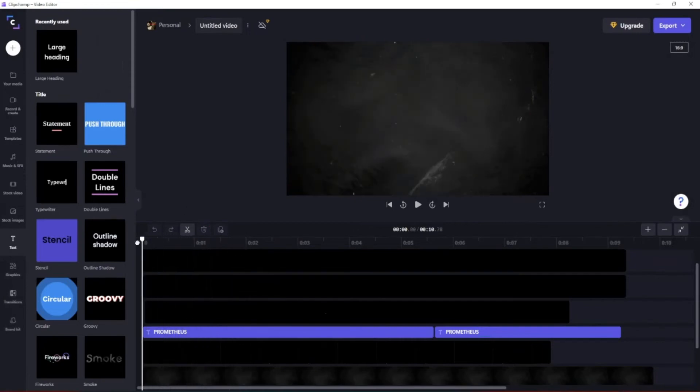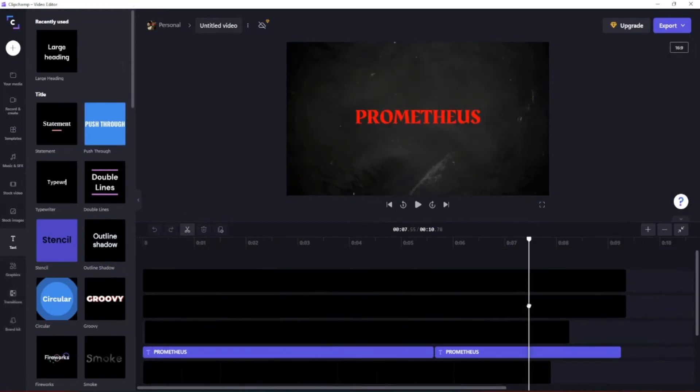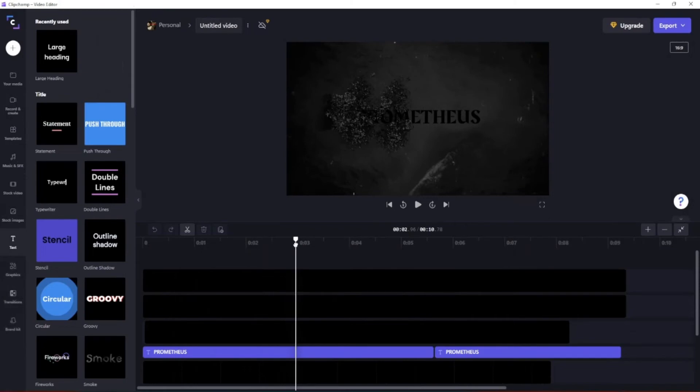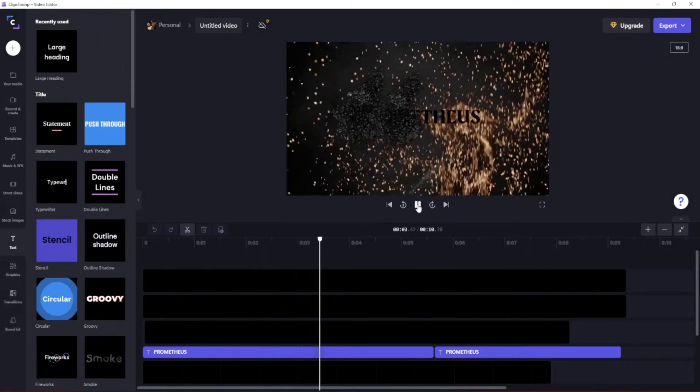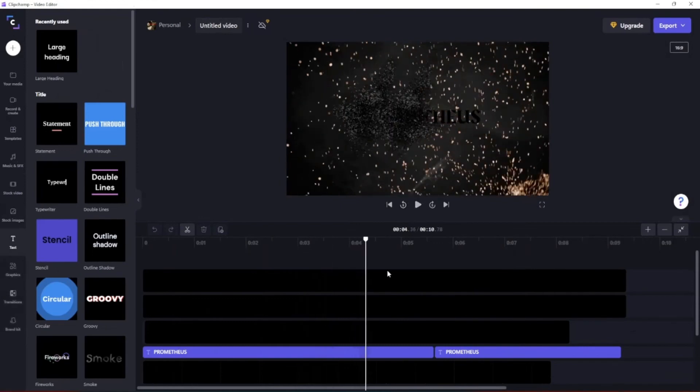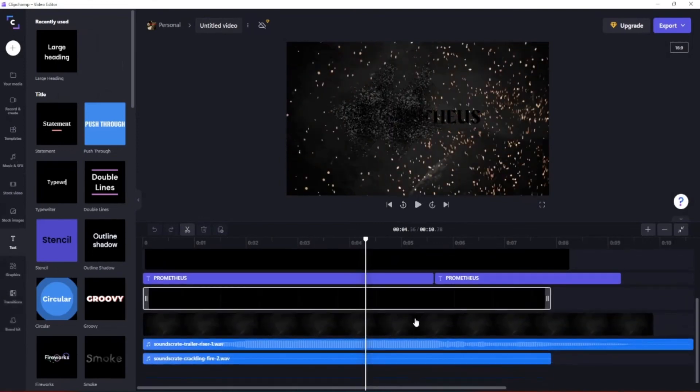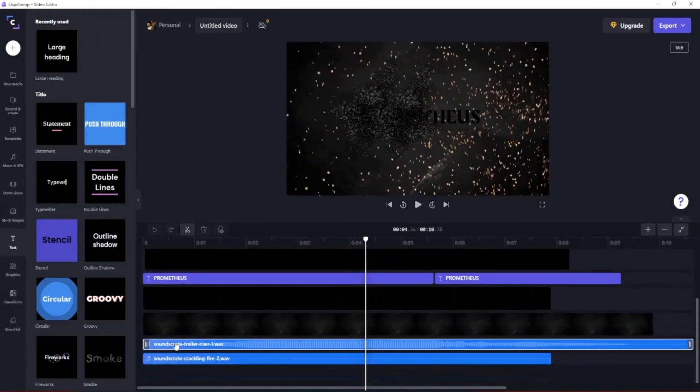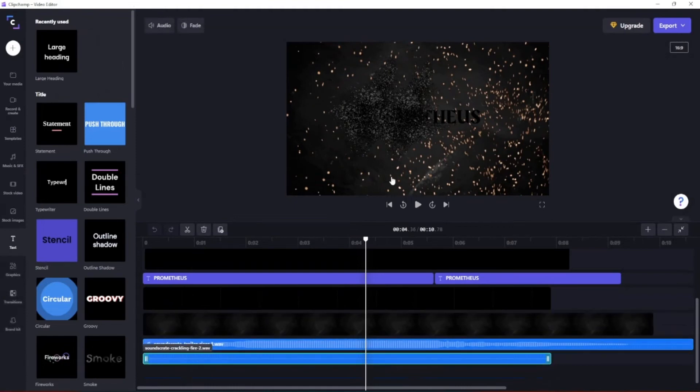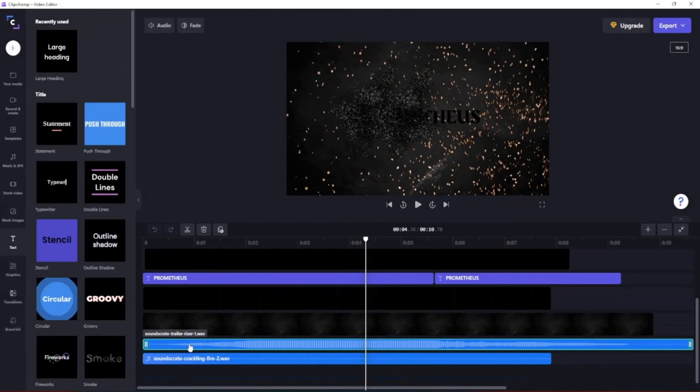Basically I just took my time and played this over and over again to try to get the best look to it. And then of course at the bottom here we added the crackling for the embers, and then I added this trailer riser that was also on Production Crate.